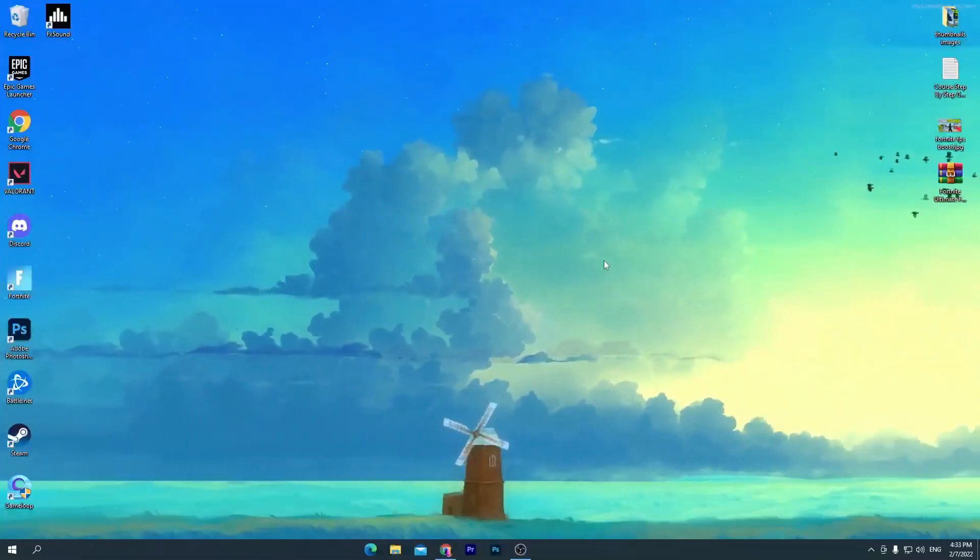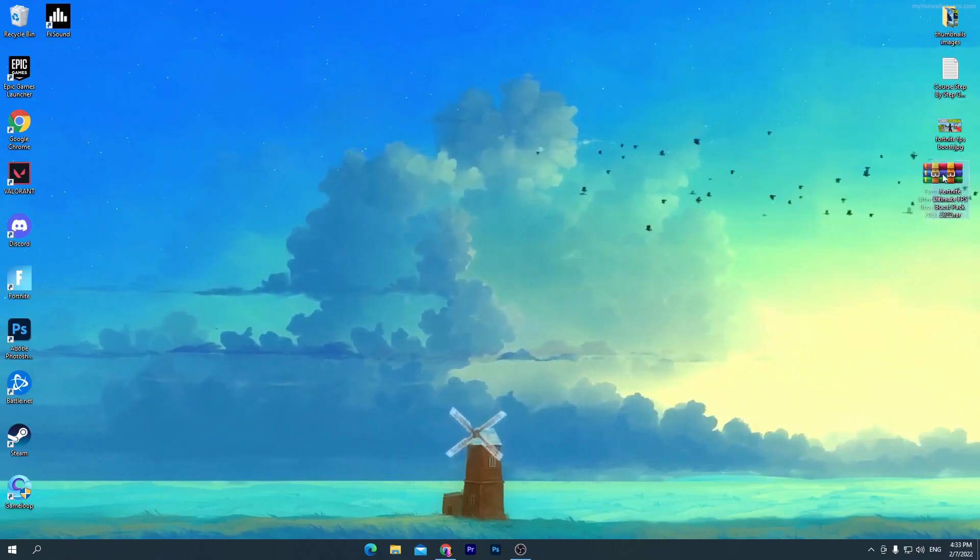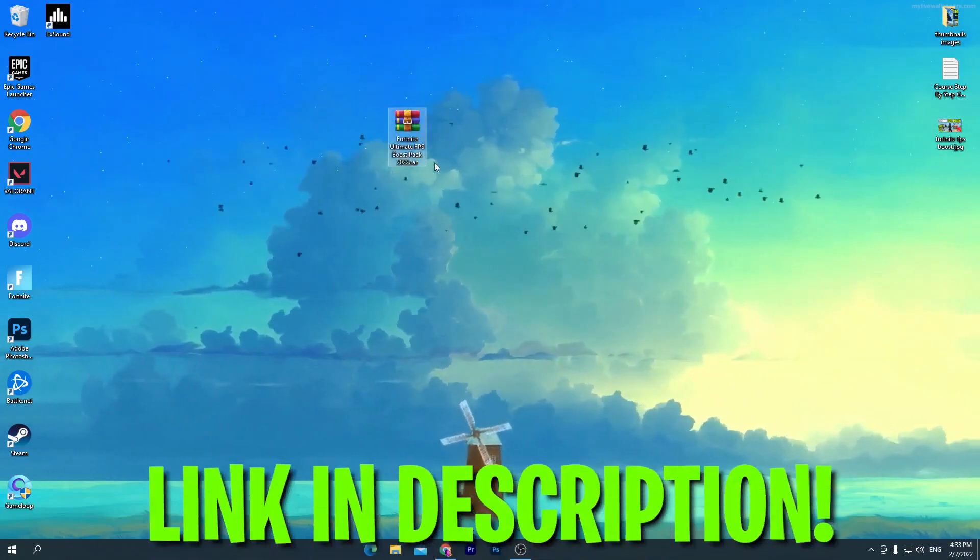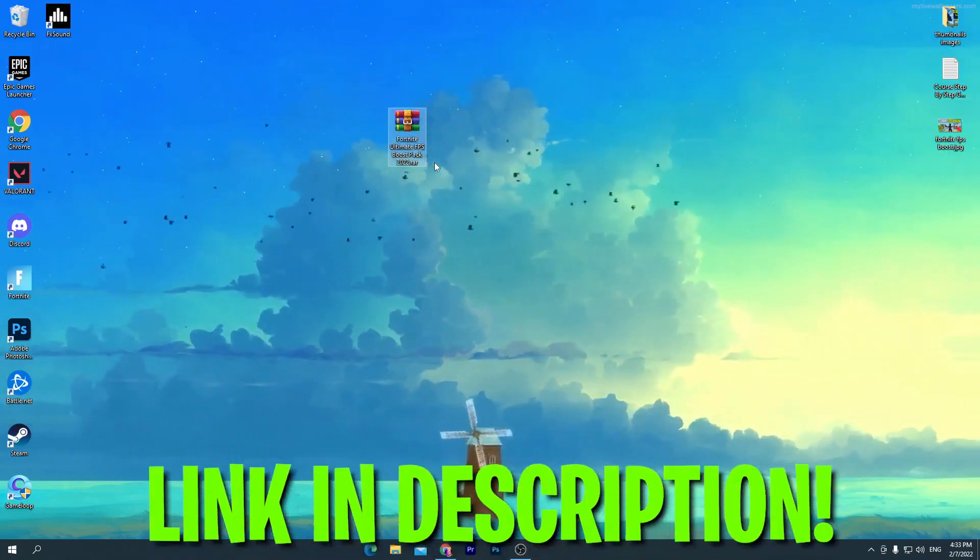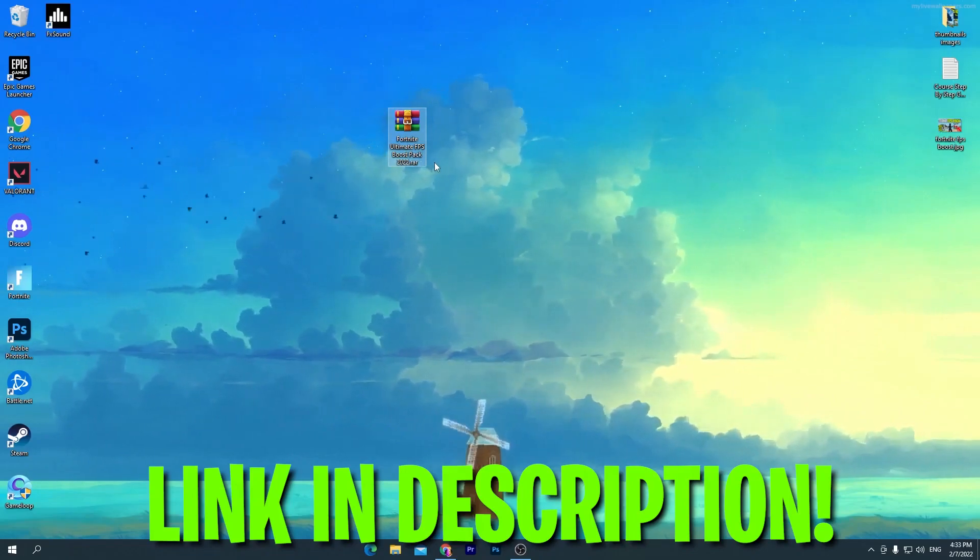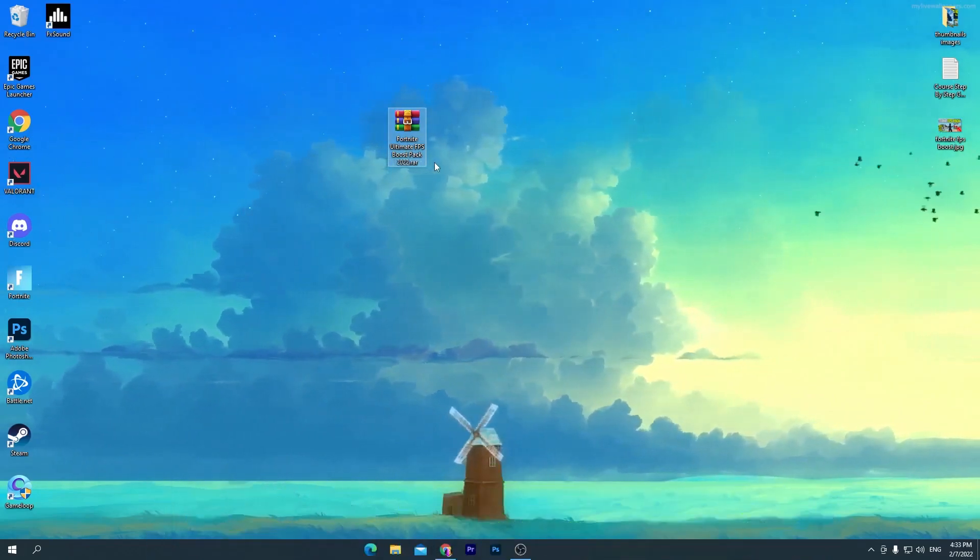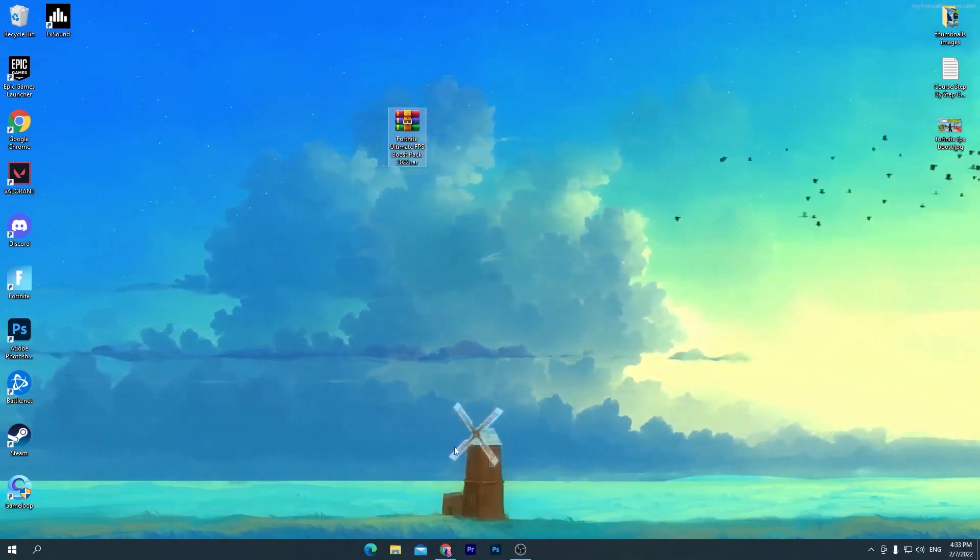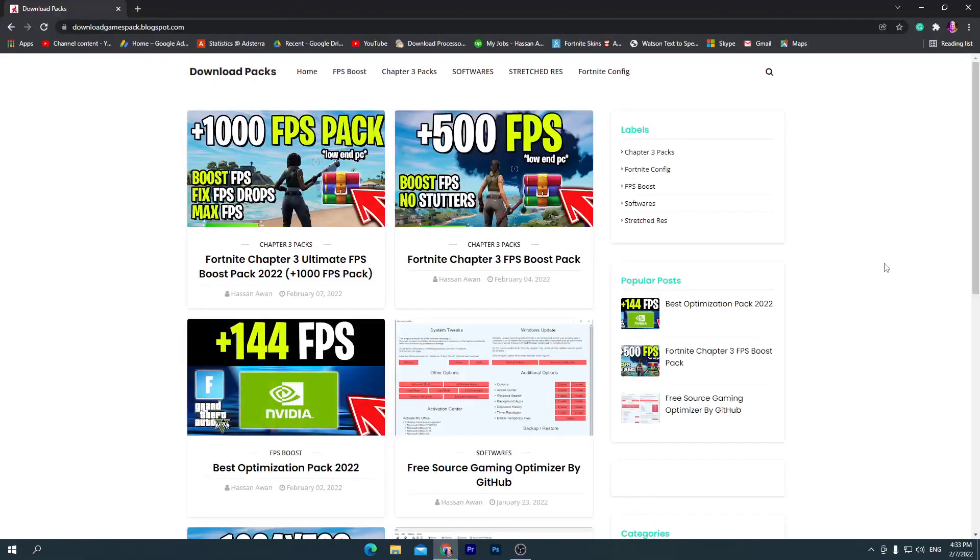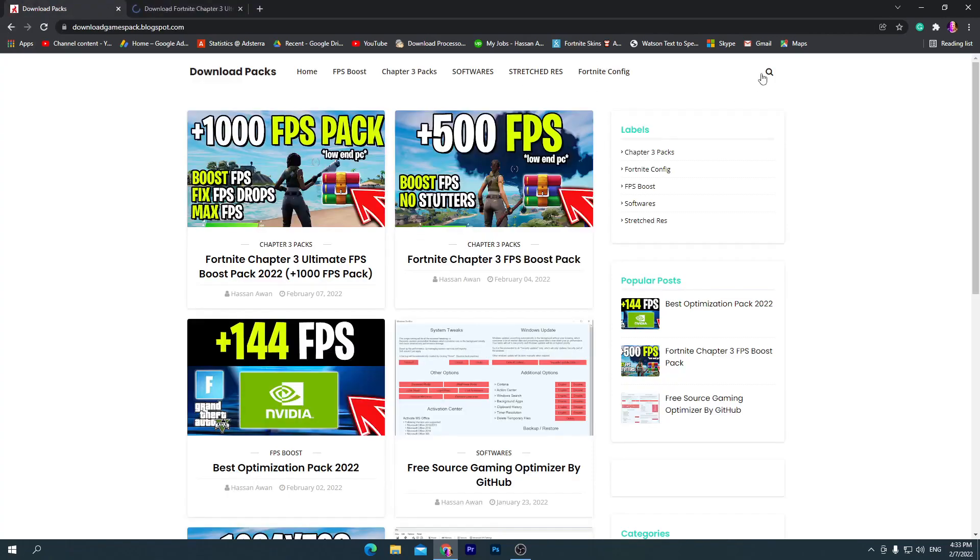First of all, you need to download this Fortnite Ultimate FPS Boost Pack 2022 on your PC. For downloading this pack, go to the description of my video, click on the download link, and that will take you to my website. Once you're here, go straight to the search icon. Sometimes it will also open up an ad, so don't worry, simply skip it.